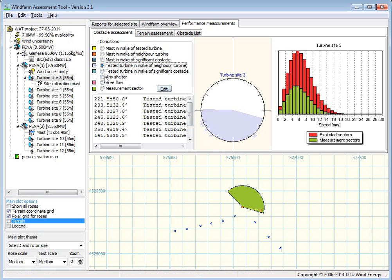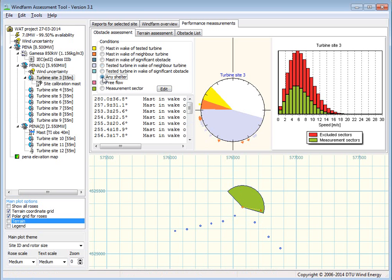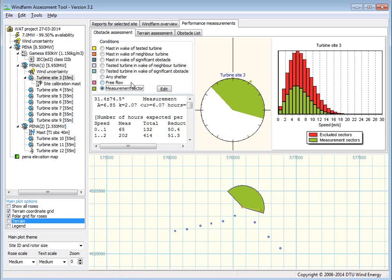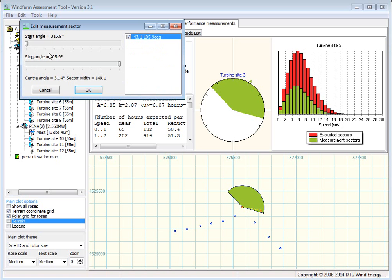So, if you combine all these sectors here, then you can see that these have some problems, and this is the free flow sector. And initially, that's equal to the measurement sector. You can also go in here and adjust this sector a little if you like, for instance, if you think that the conditions are better.